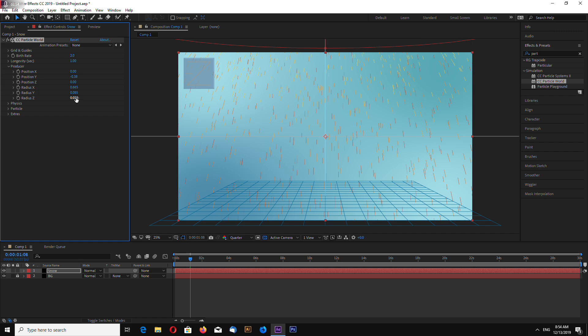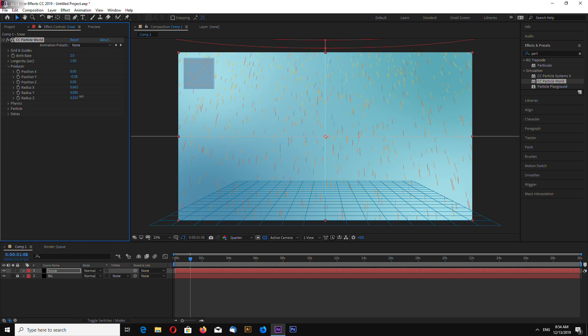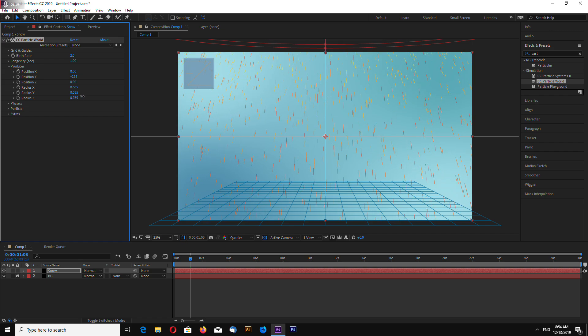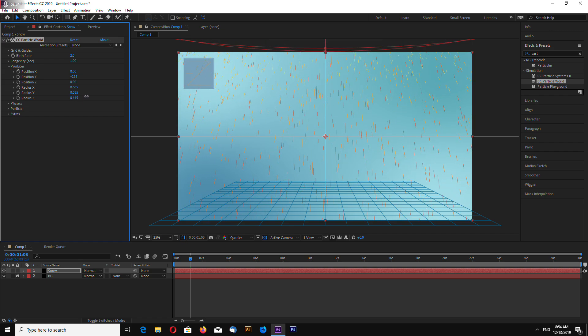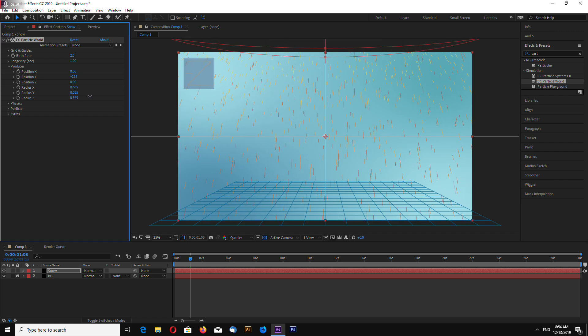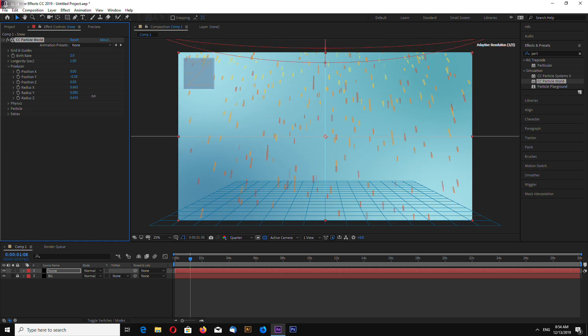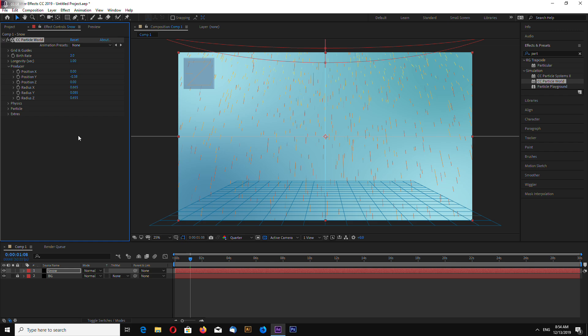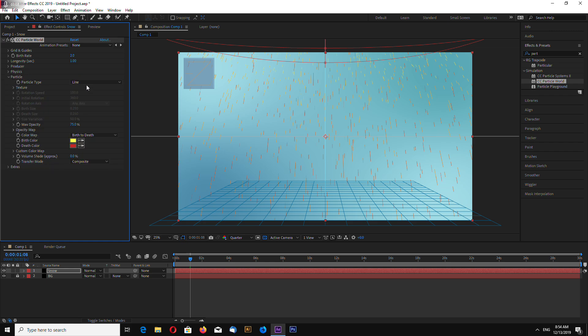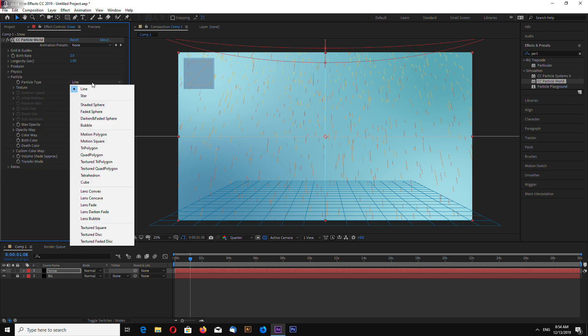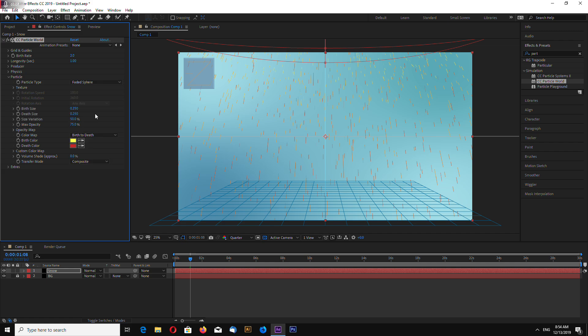Let's change the radius. So, it increases the depth. Now, go to particle and select particle type. Faded sphere.